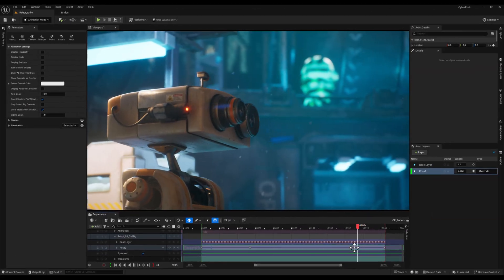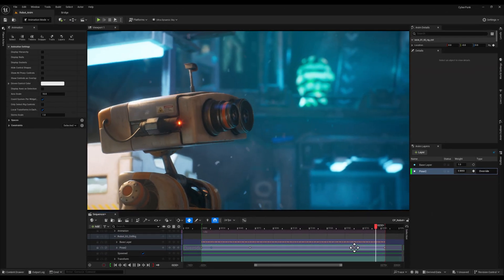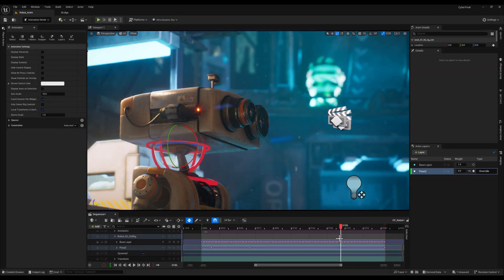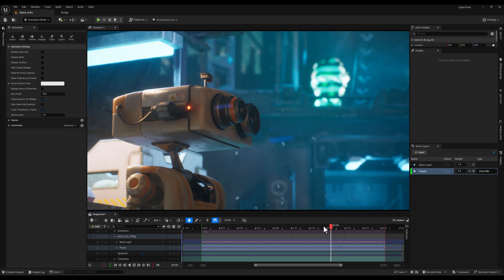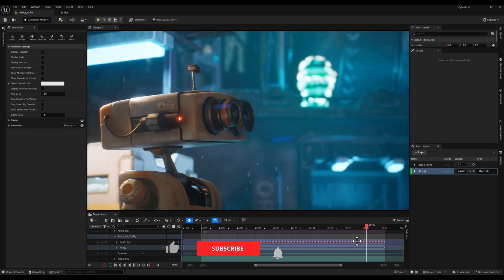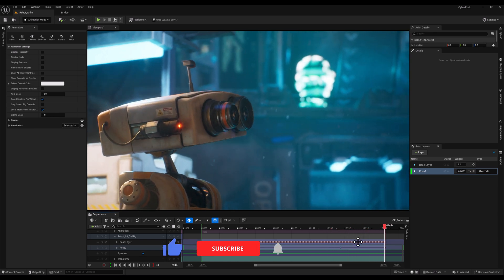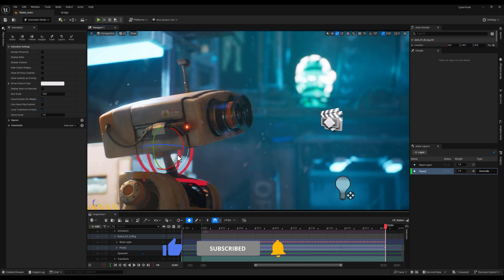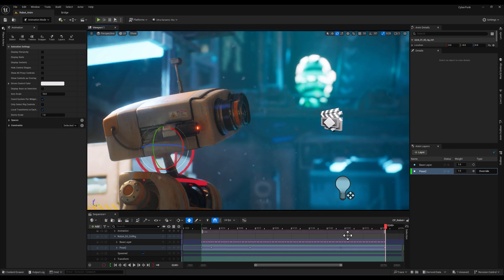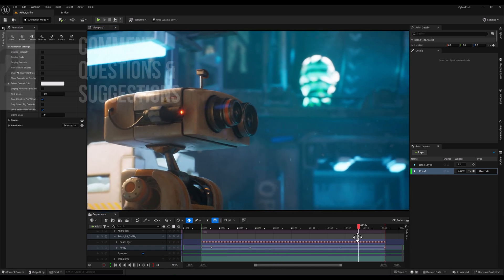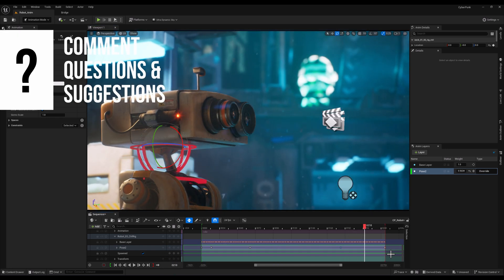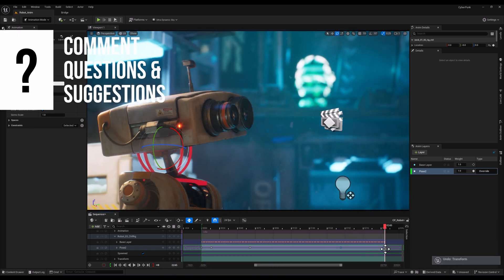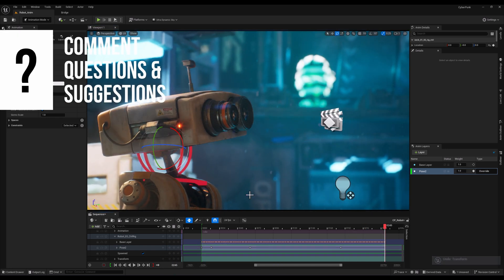That's it for this tutorial. Animation layers in override mode make fine-tuning animations quick, efficient, and non-destructive. If you found this helpful, don't forget to like the video and subscribe for more Unreal Engine tips. Thanks for watching, and I'll see you in the next one.